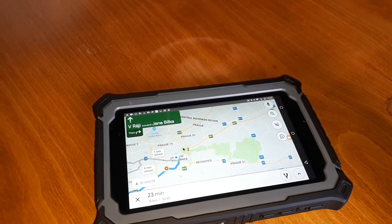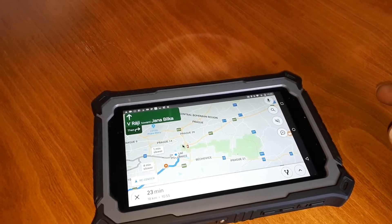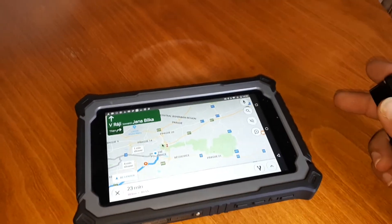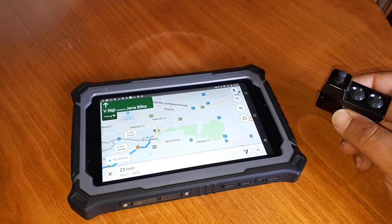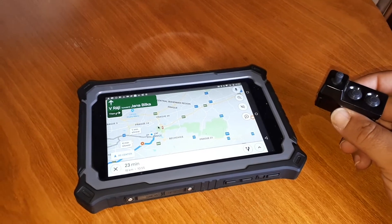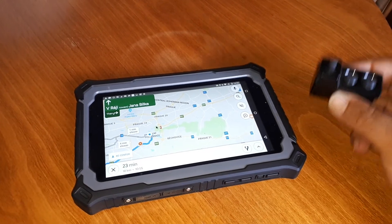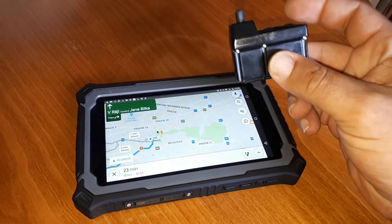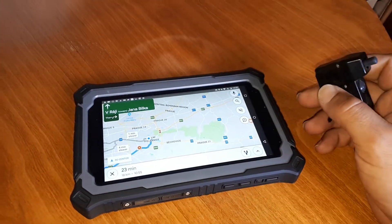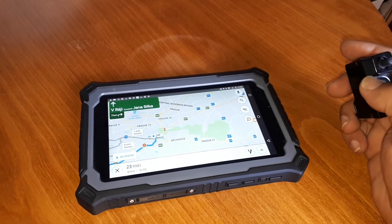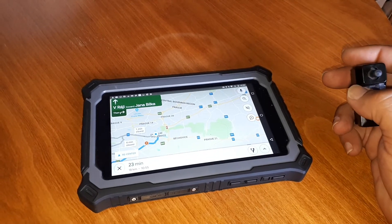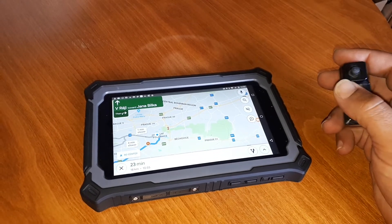Hey guys, this is a quick sneak peek into the testing of the new firmware update to our CI controller, which will in a few weeks let you control also other apps than just Locus Map.